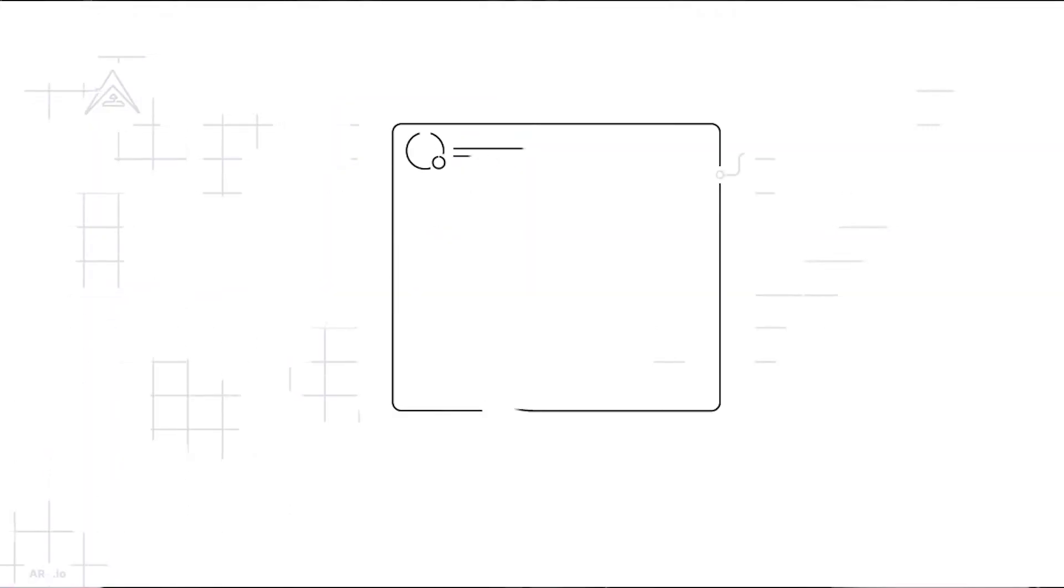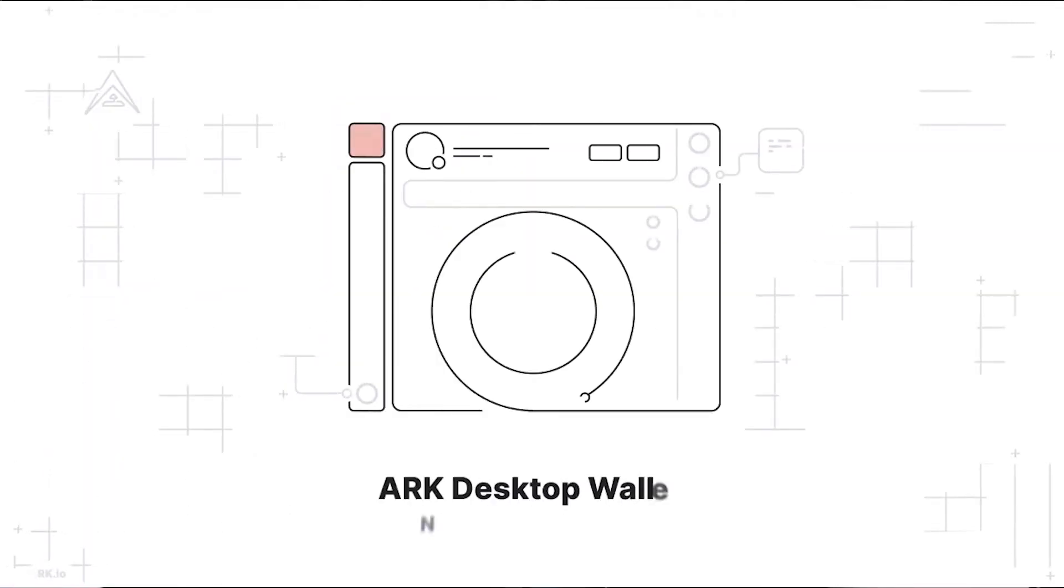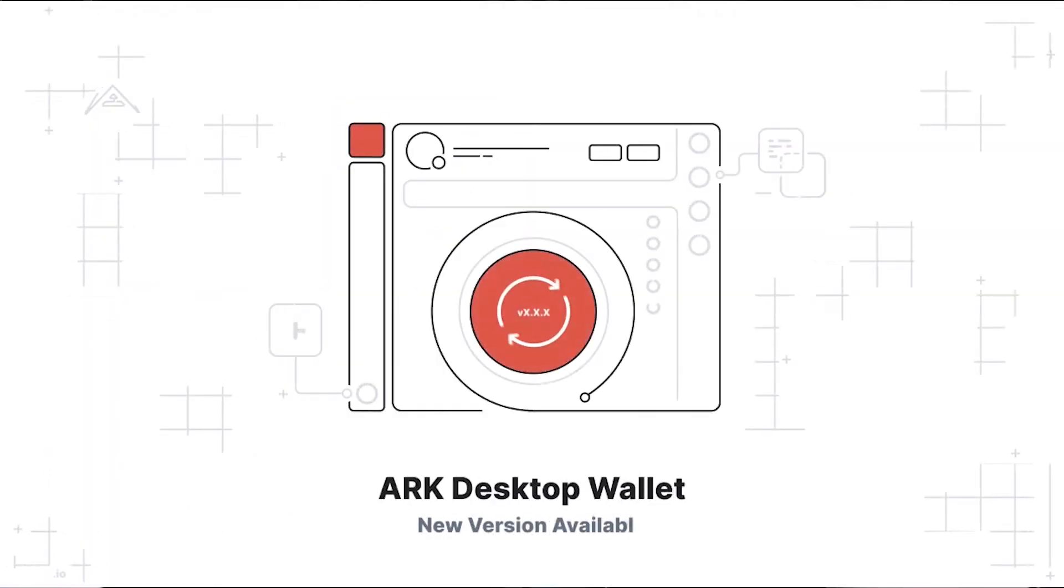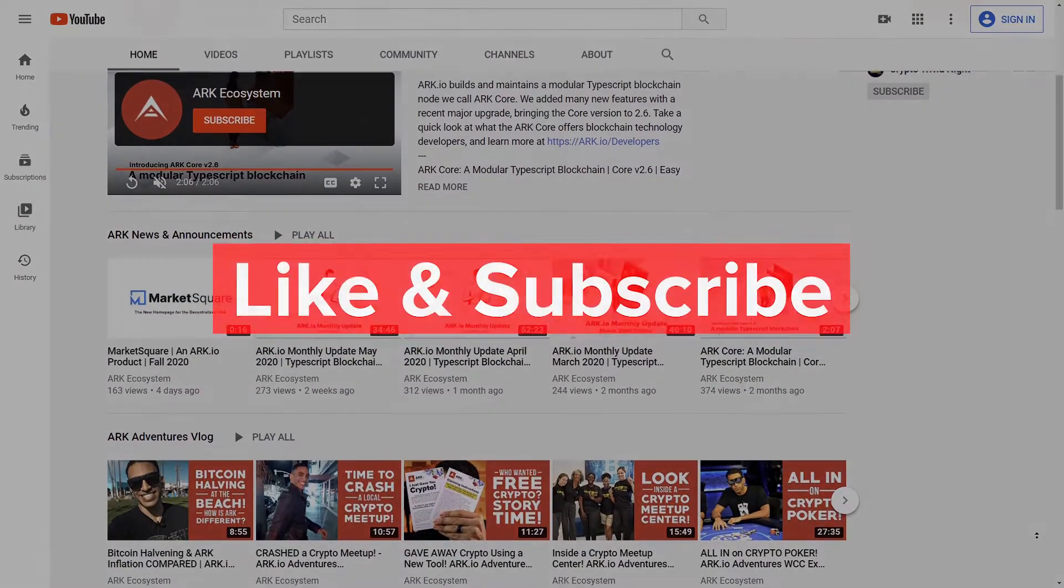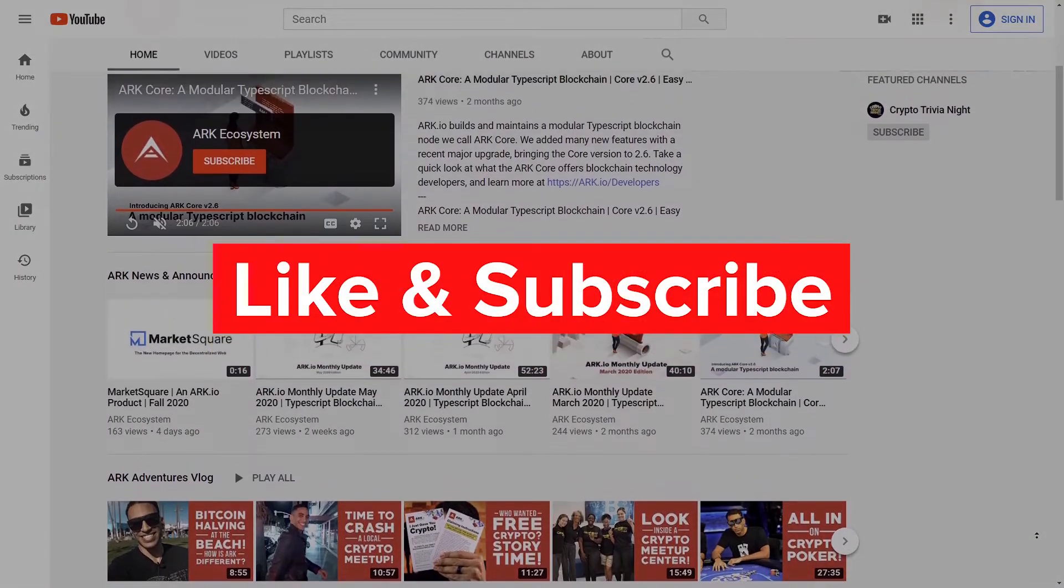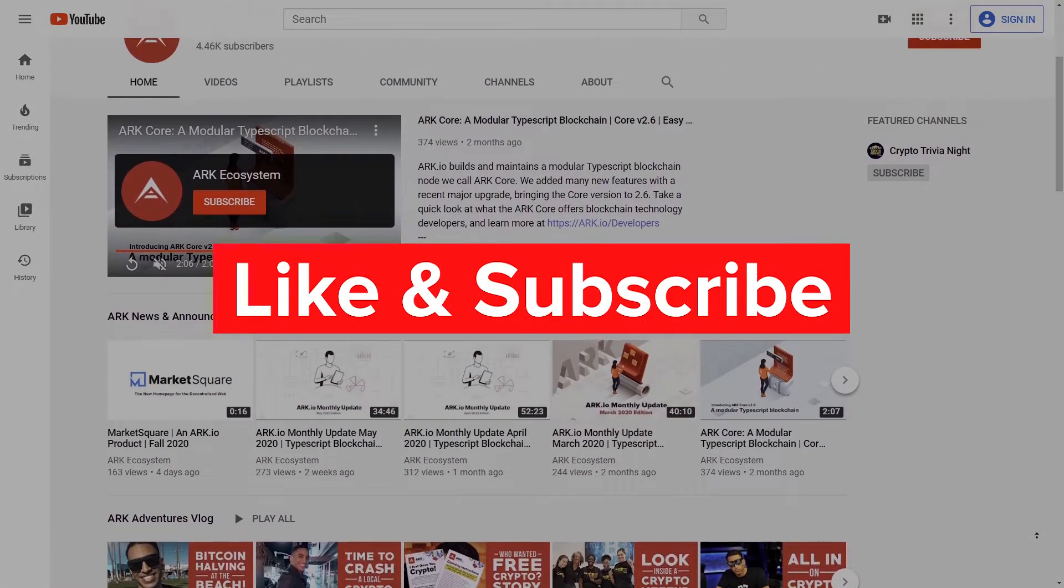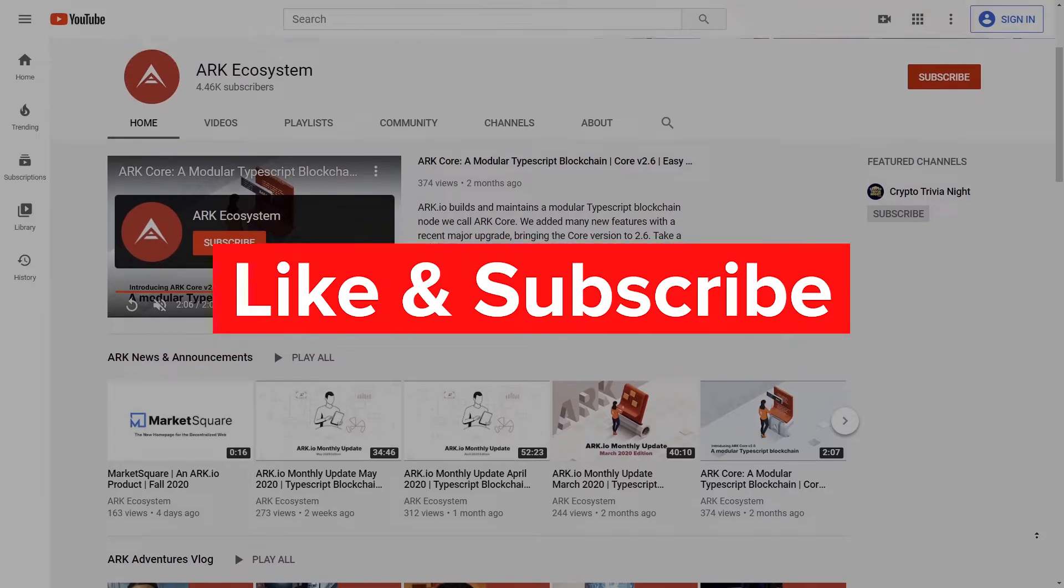What's up, Cryptoland? I'm Justin with ARK.io, and today I'd like to share with you something really special. It's the new version of the ARK desktop wallet 2.9.3. There's some pretty cool fixes and improvements that I think you'll enjoy. So we're bringing it straight to you on the YouTube channel. And there's some more reasons to subscribe because some new and exciting content is coming to the channel. So let's jump right into the video, this update for 2.9.3.